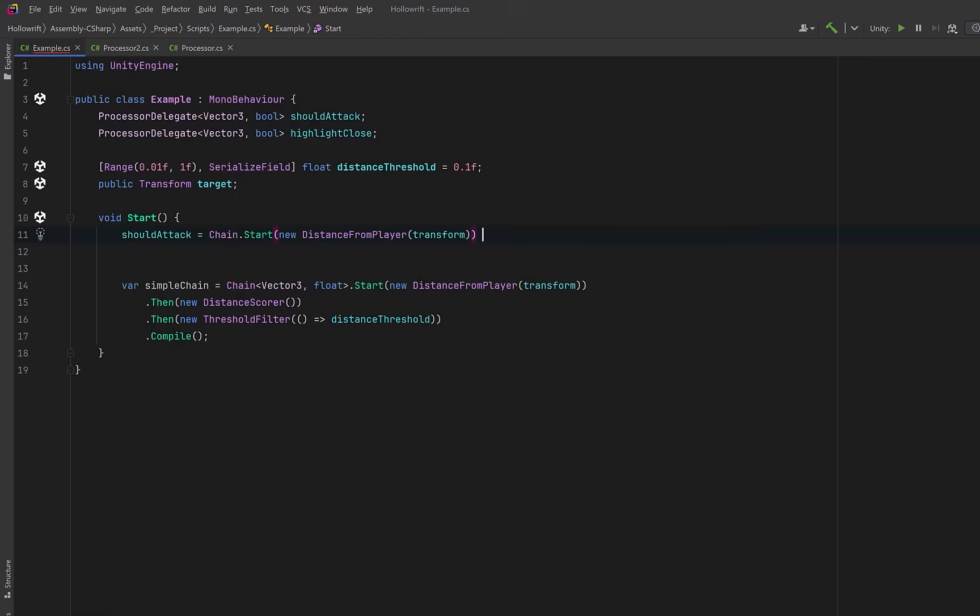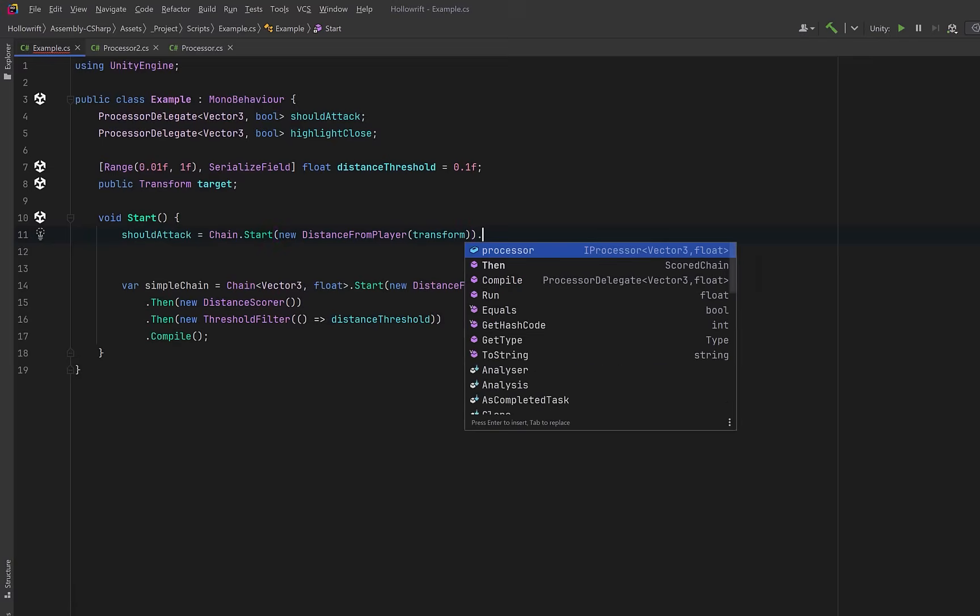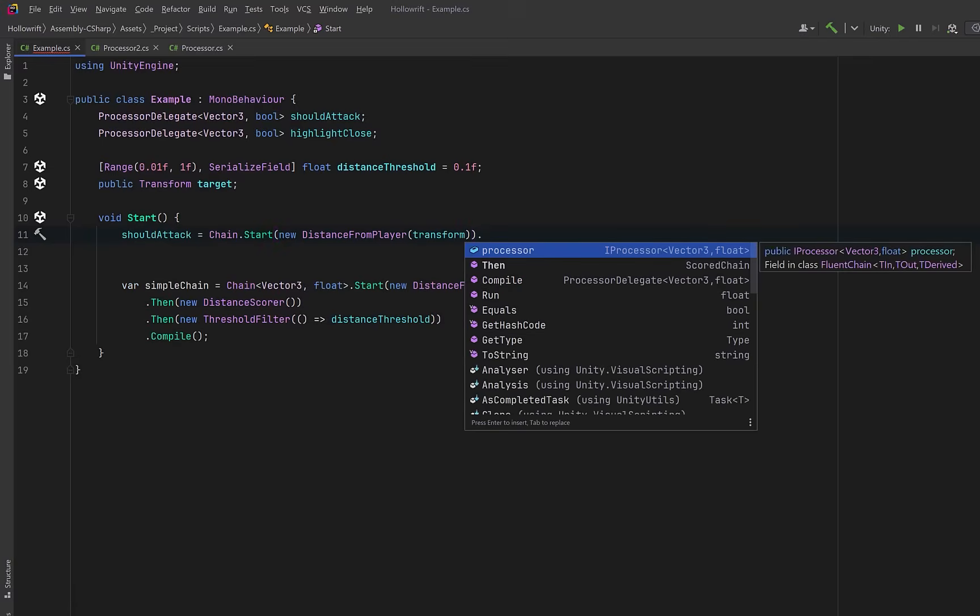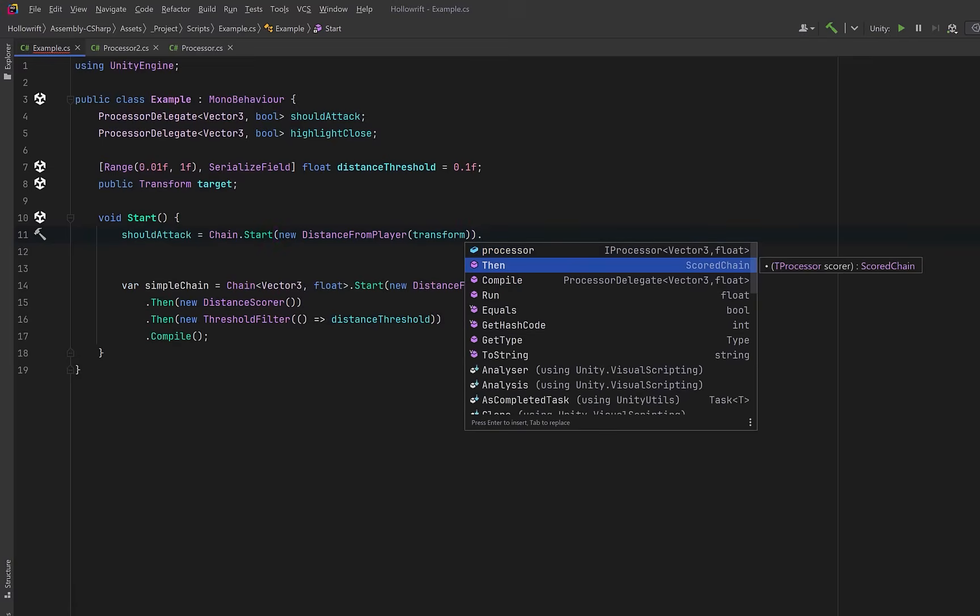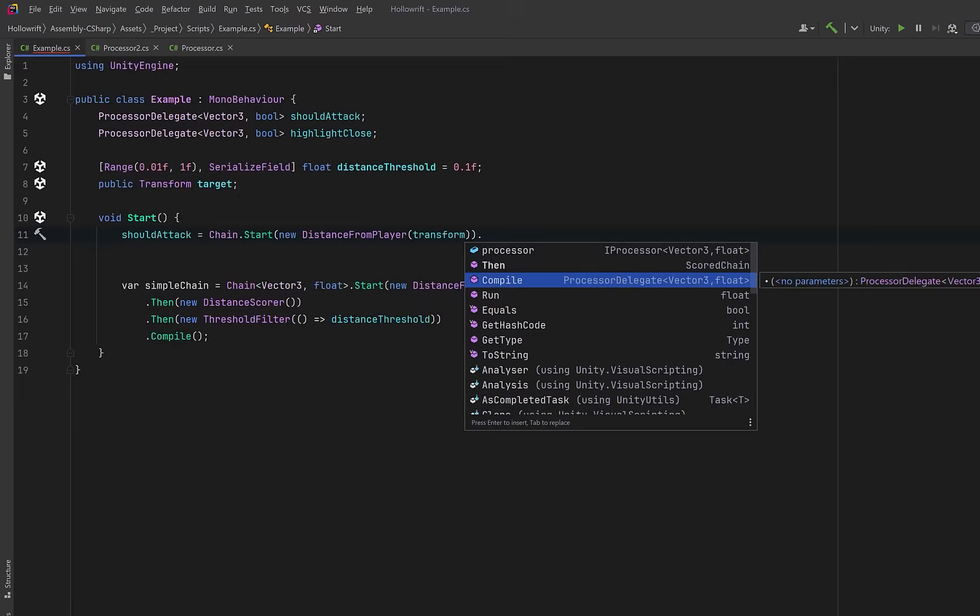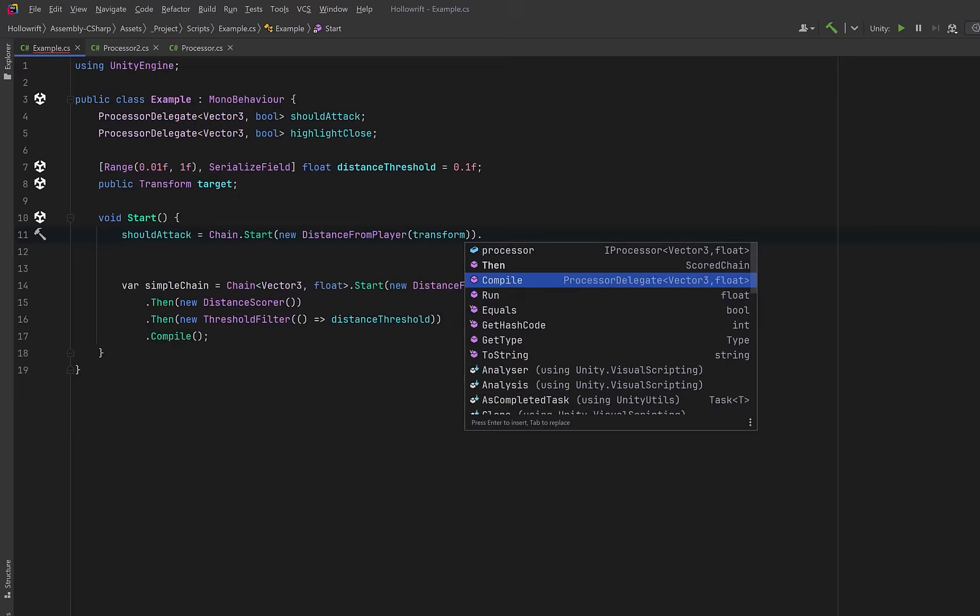Now to start a new chain all we have to do is call chain.start and we pass in the first processor. This isn't much different than what we were doing earlier except now if I try to chain a method look what we get for options. Immediately I can see that a then method will lead me into a scored chain type or I can compile or I can just run.